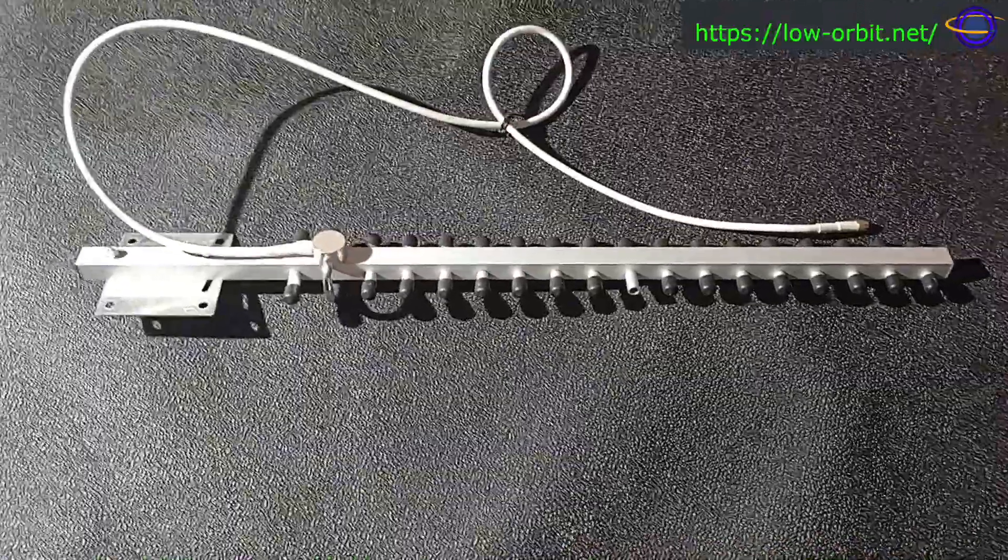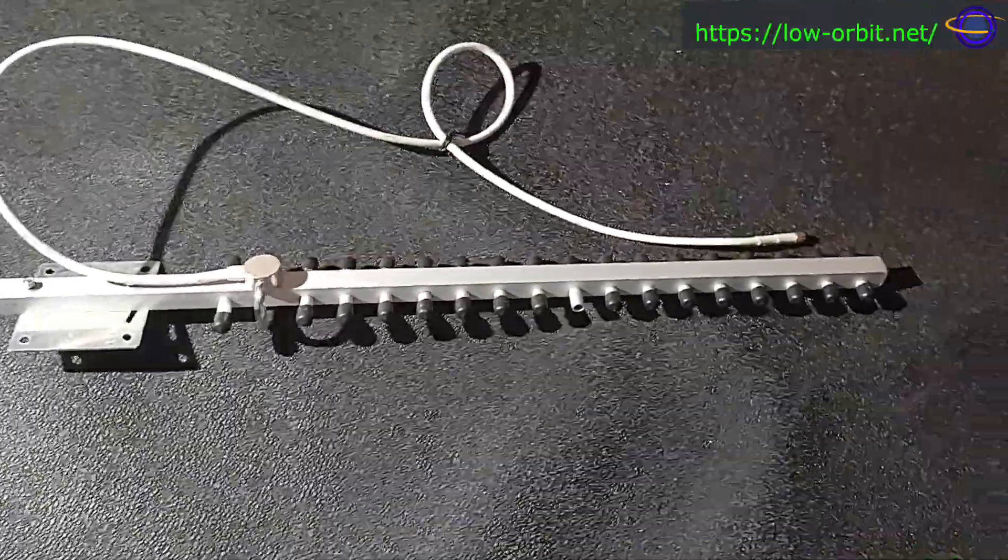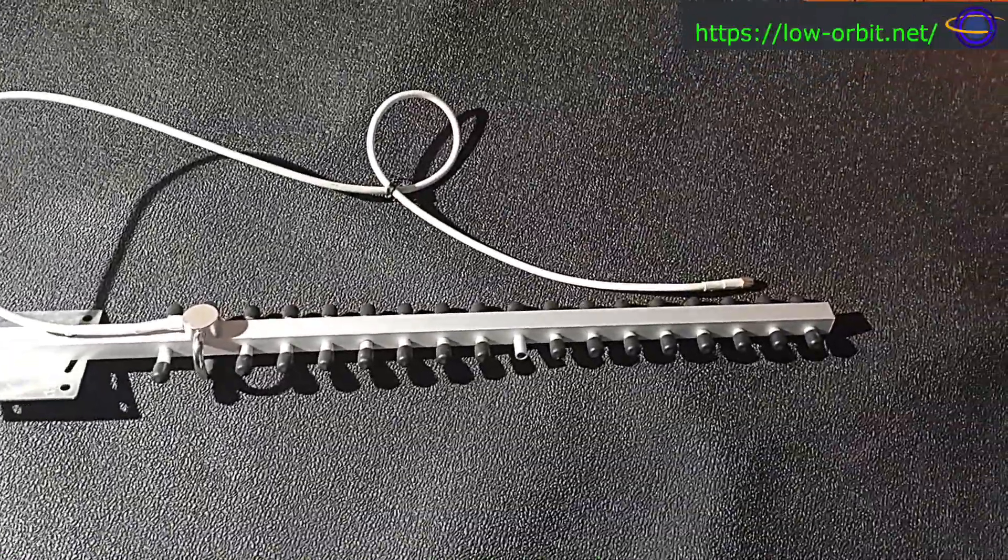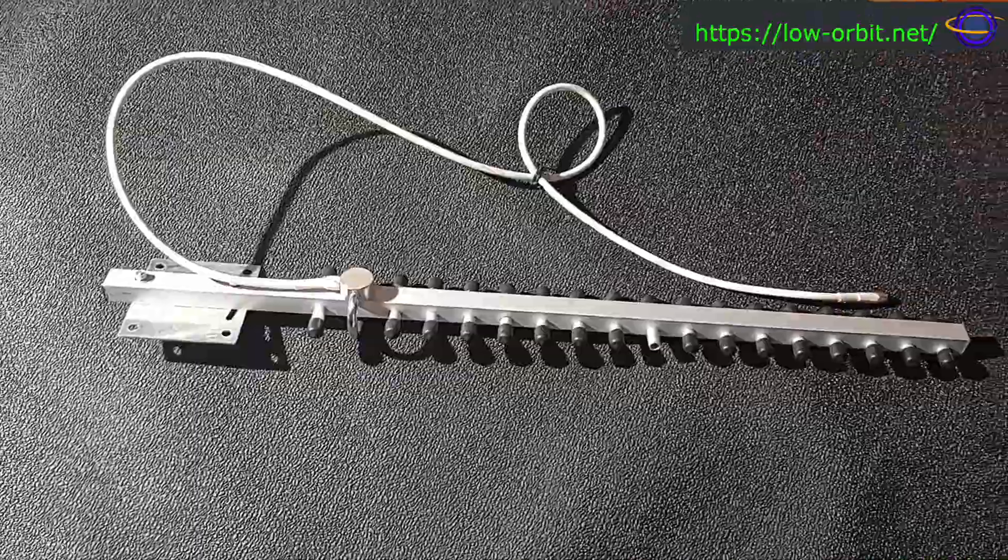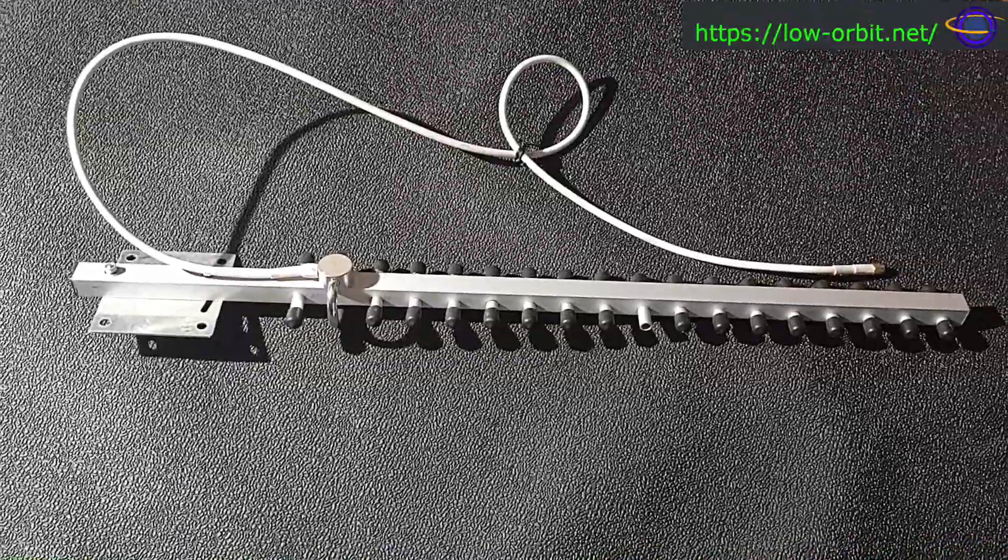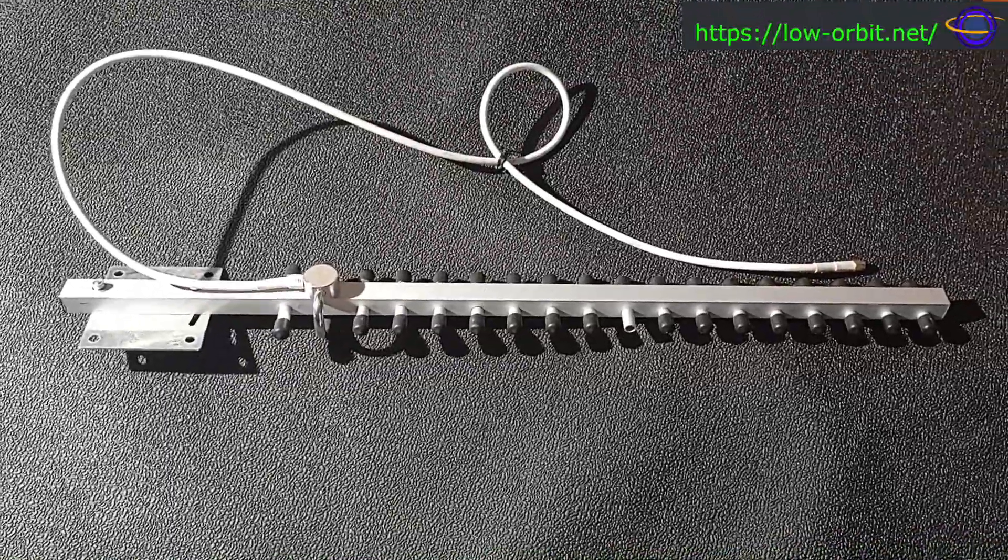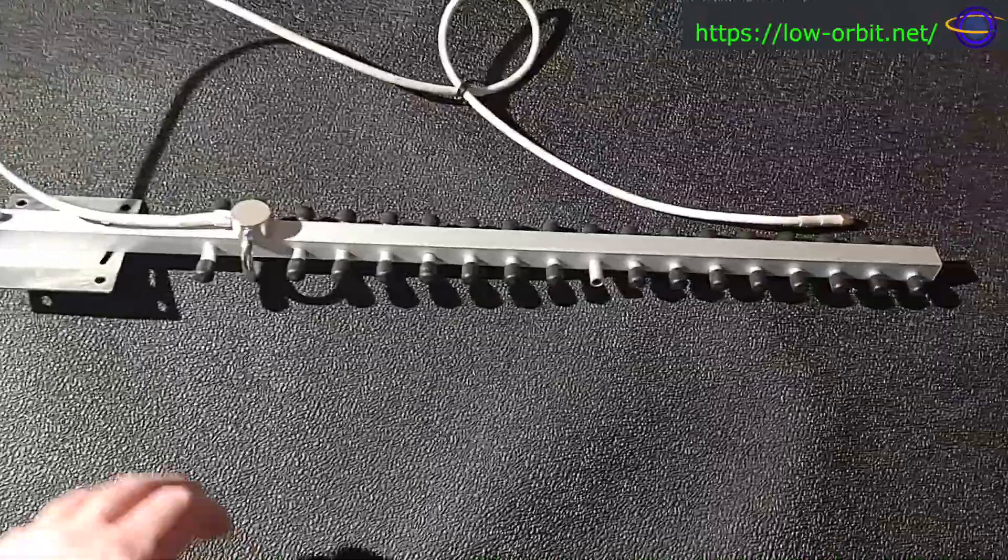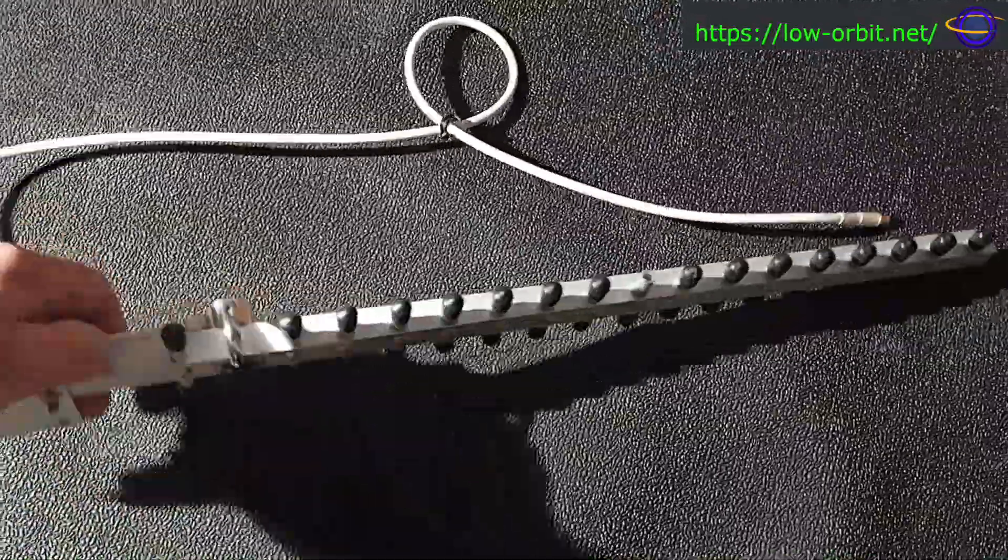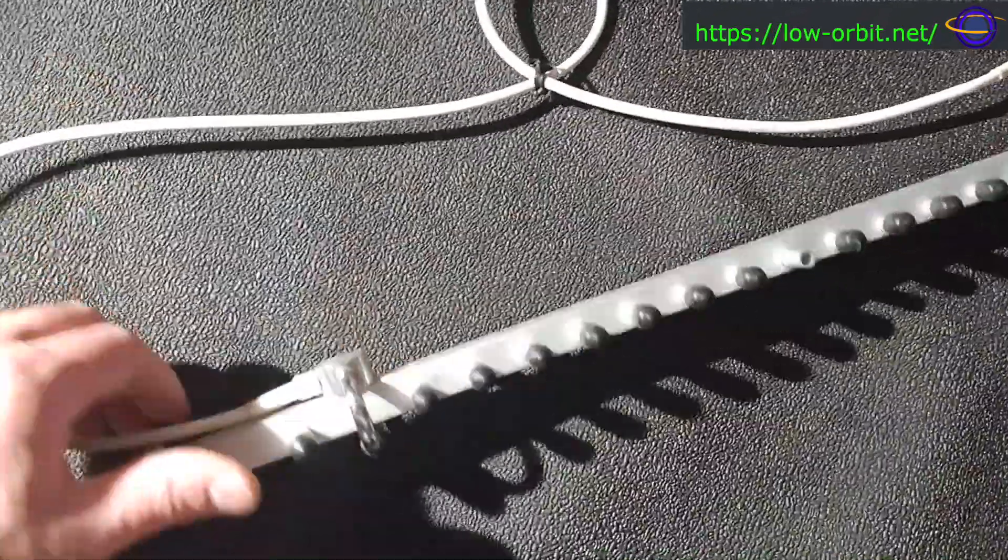Alright, now here's another interesting thing that I just pulled out of my closet. This is a Yagi antenna. It's been sitting there for years without me having used it, but it's a Yagi directional antenna.